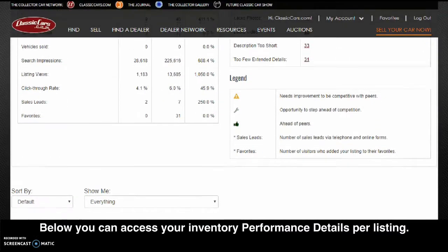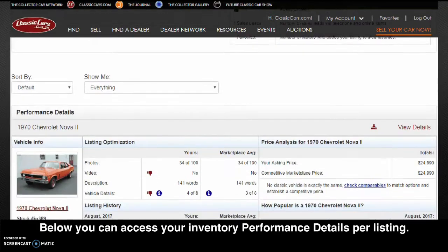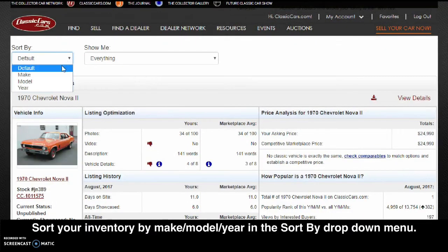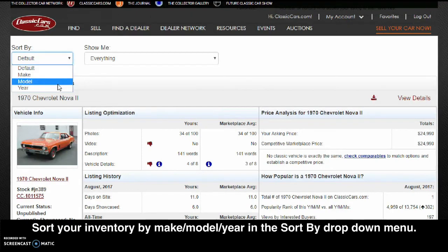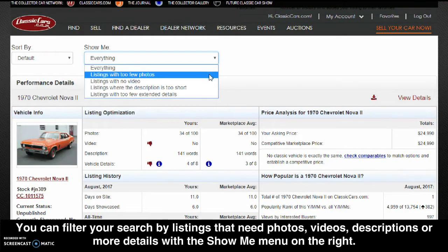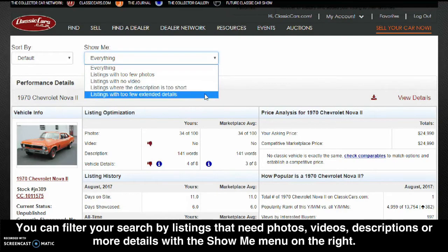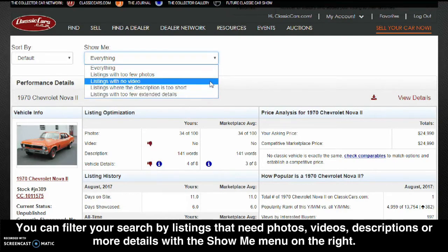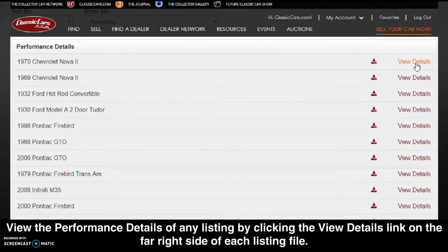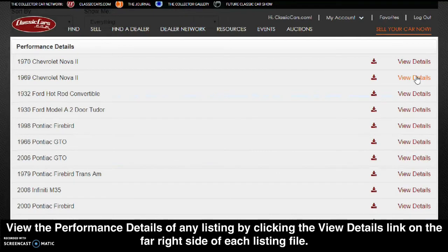Below, you can access your inventory performance details per listing. Sort your inventory by make, model, or year in the sort by drop-down menu. You can filter your search by listings that need photos, videos, descriptions, or more details with the show me menu on the right. View the performance details of any listing by clicking the view details link on the far right side of each listing file.